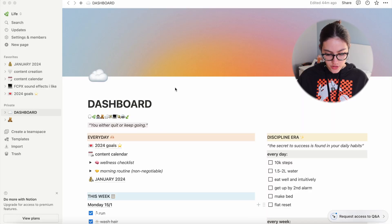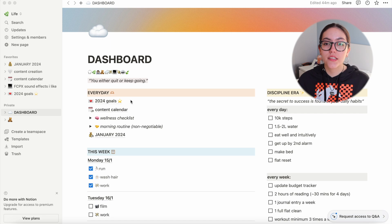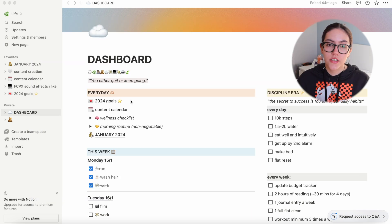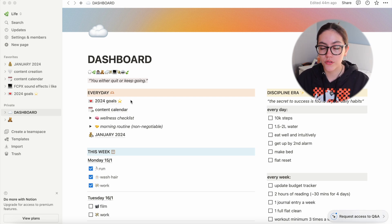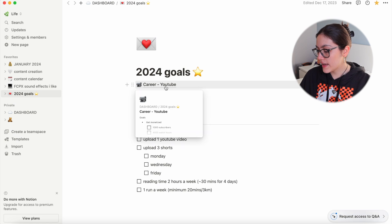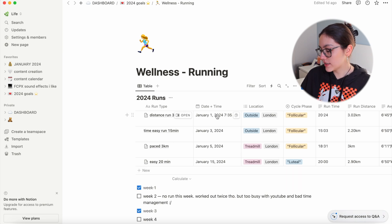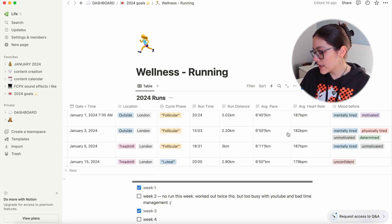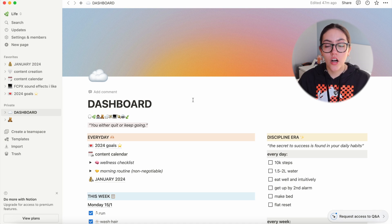Let's get started. Here is my main dashboard. The first thing on the left-hand side is something called 'Everyday.' My 2024 goals is the first thing because I don't want to forget it — it's at the forefront of my mind. I did a whole video about my goals for 2024 and I'll leave that link below. If I click on my 2024 goals, it opens a page with my different goals — for example my running goal, where I'm tracking my runs, the date, time, location, and phase.